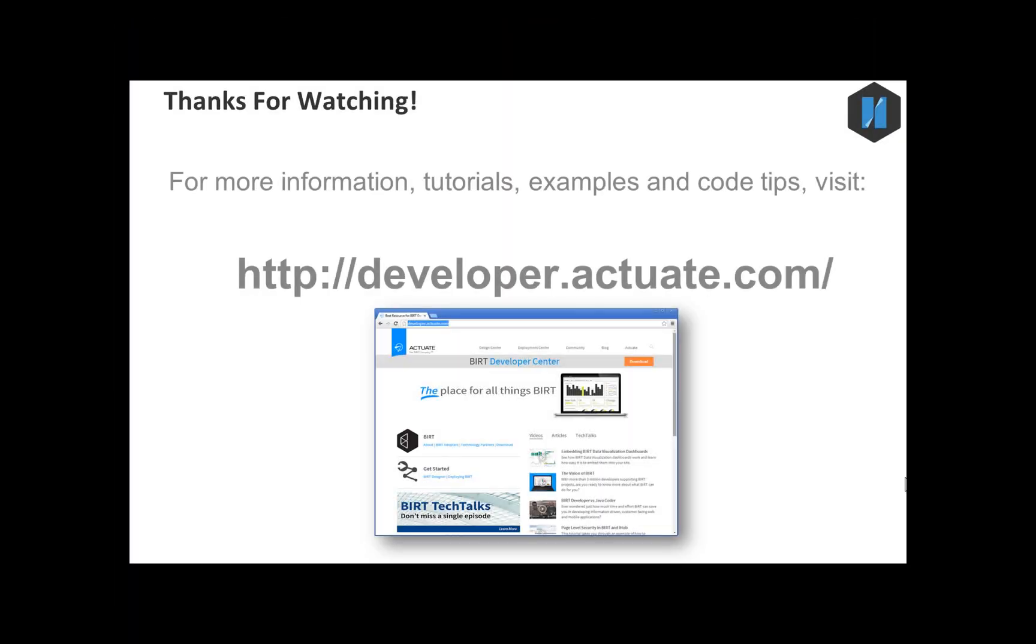In this tutorial you use the BERT interactive viewer to interact with and modify a bar chart. Thanks for watching.